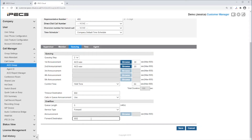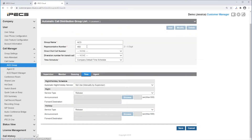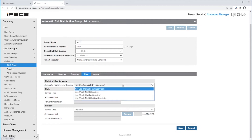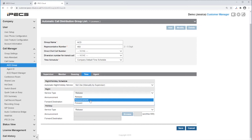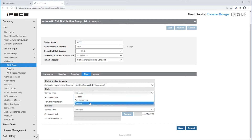Next, you can change night or holiday service as a supervisor manually, or the time schedule you selected. The system can route according to service type, which can be Release, Announcement, or Forward for night and holiday service.